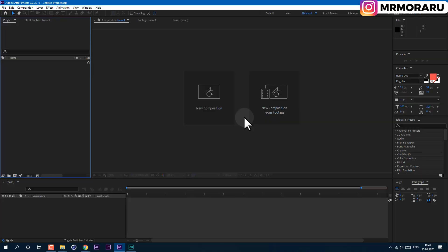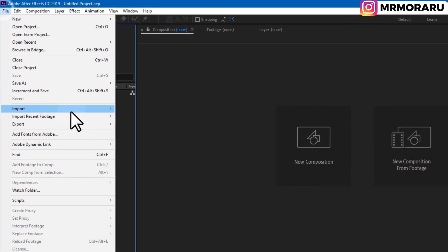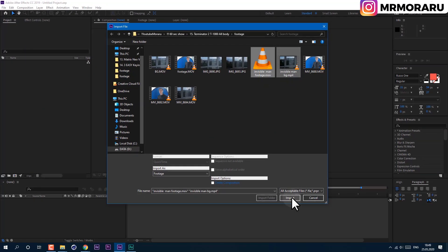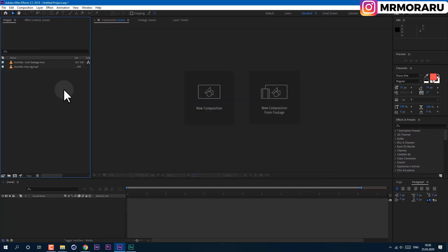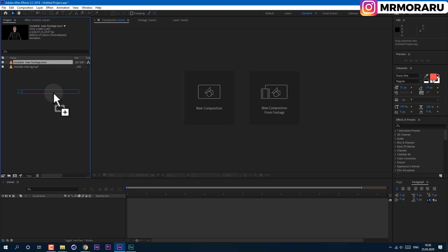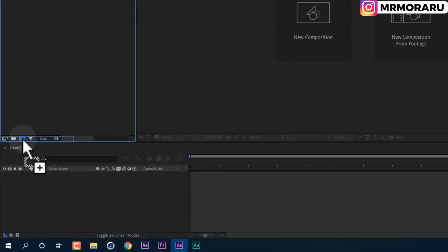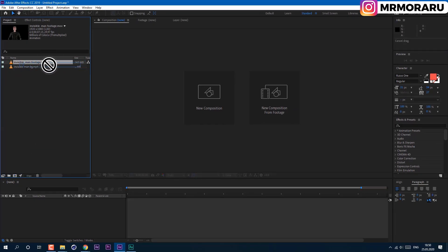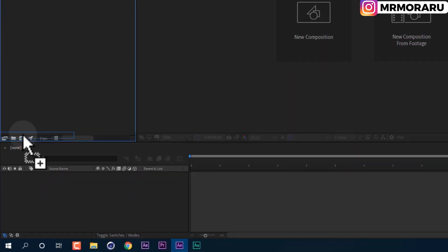So this is the effect we will create today. Go to File > Import File. This footage will be in the description below for you to practice on. Left mouse click and drag onto the timeline or onto the composition icon to create a new composition with the exact dimensions of your video, and release it.